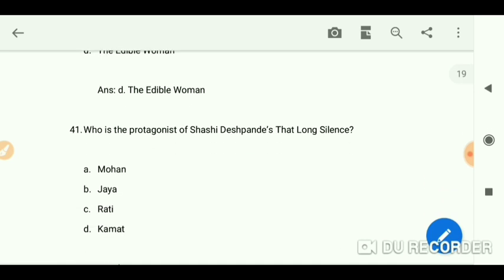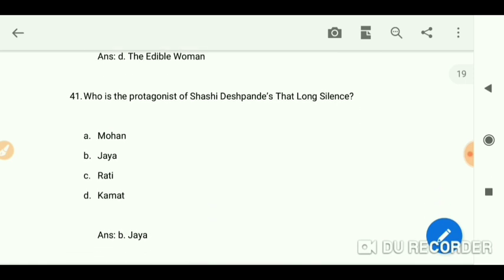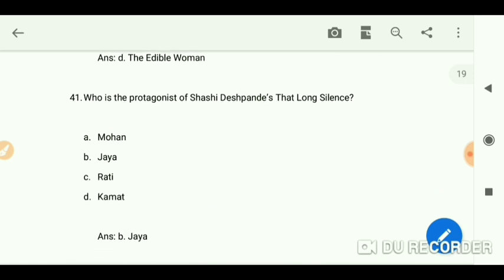Who is the protagonist of Shashi Deshpande's 'That Long Silence'? The protagonist is Jaya.